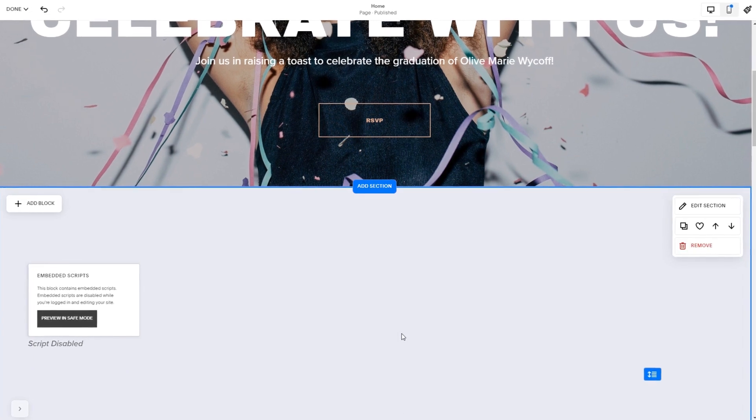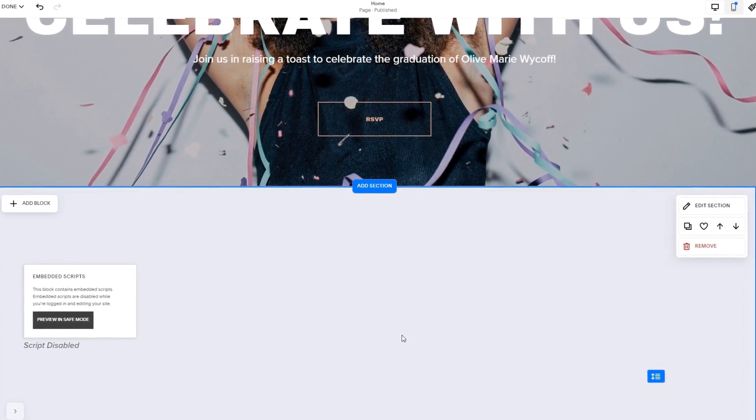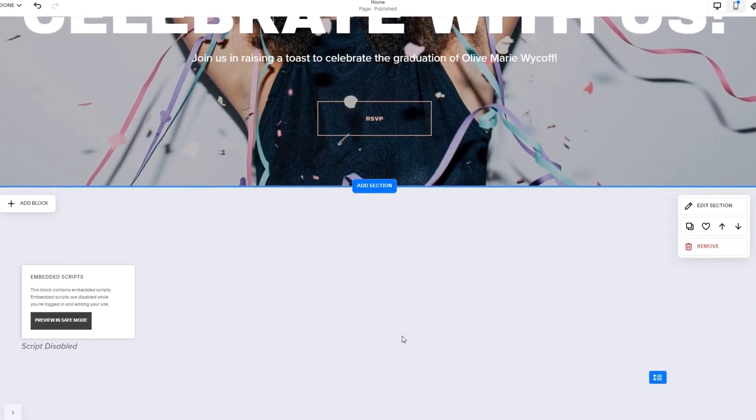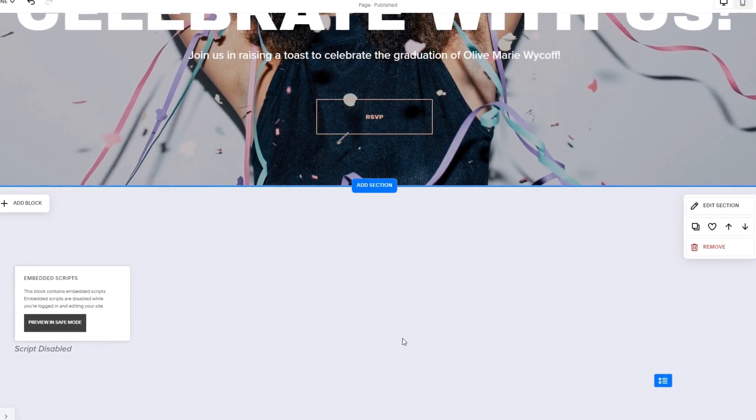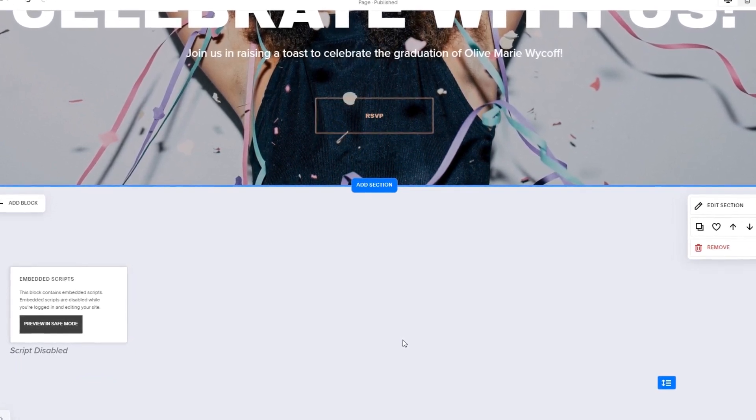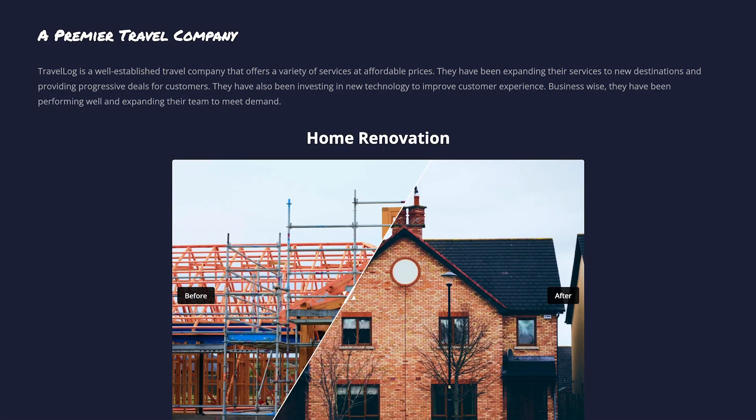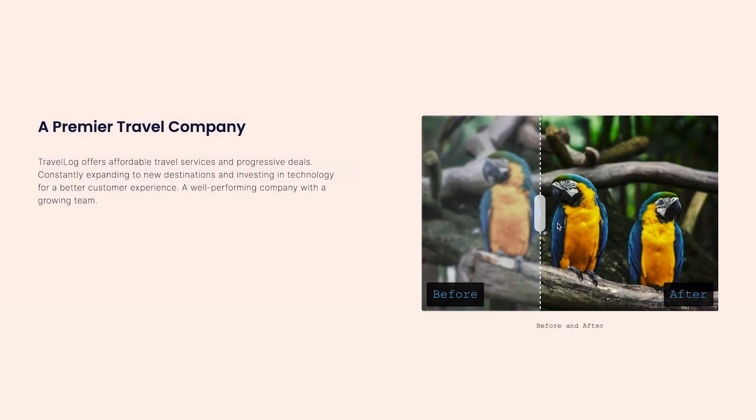The widget's content will show on the preview or the published site. Click the Save button to apply the changes. And that's it. Now the before and after slider will show on your website.